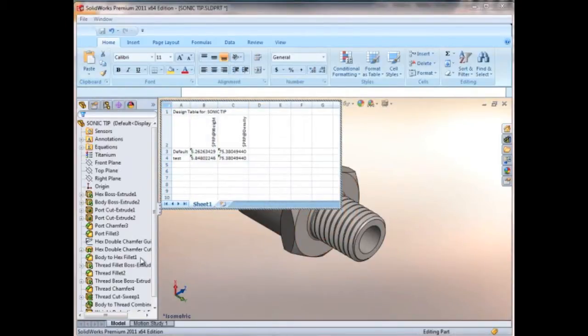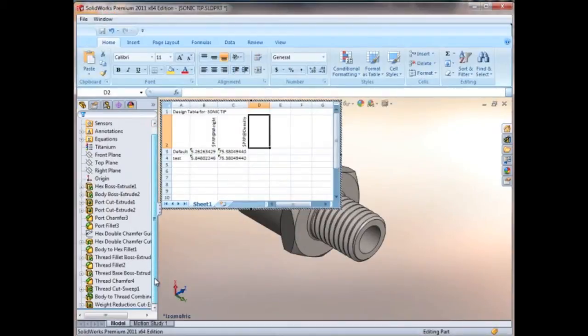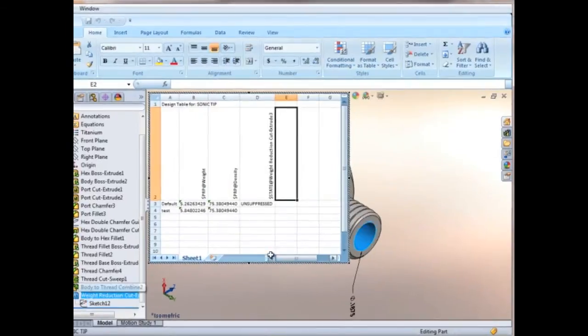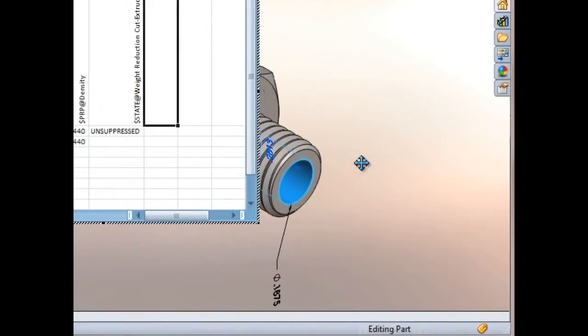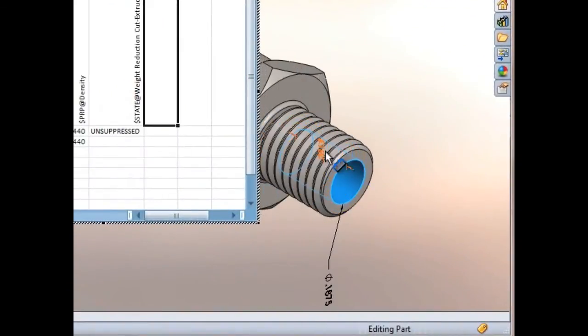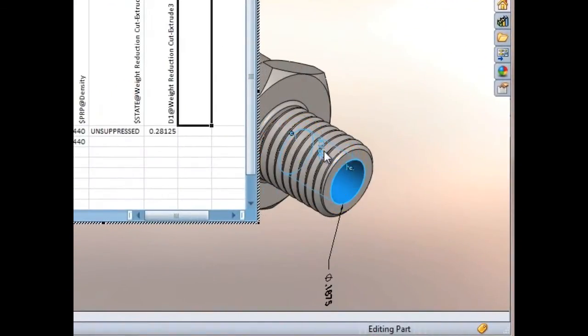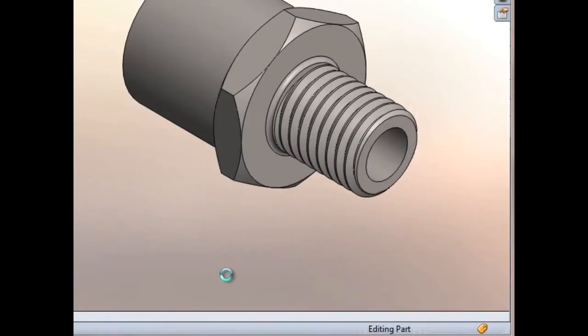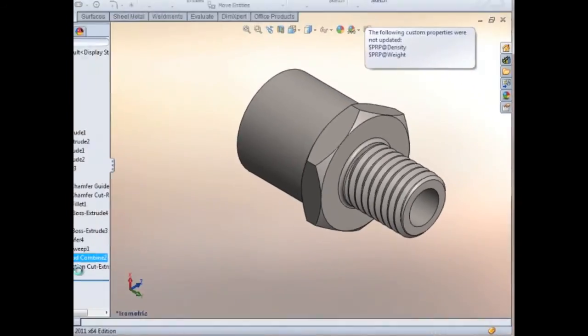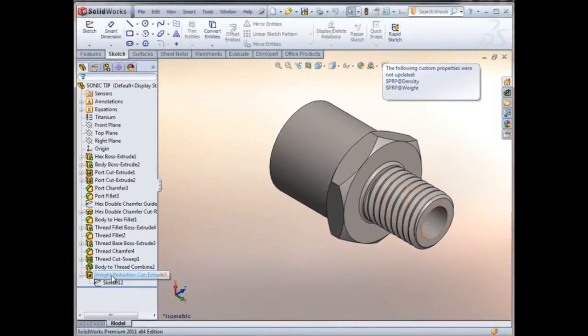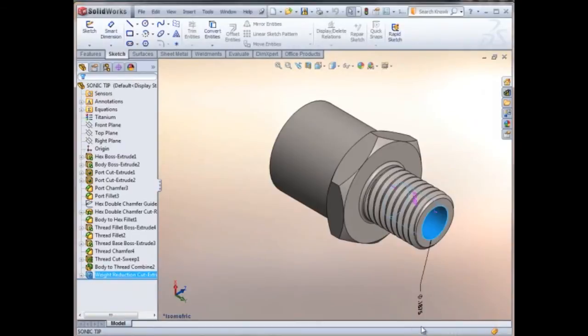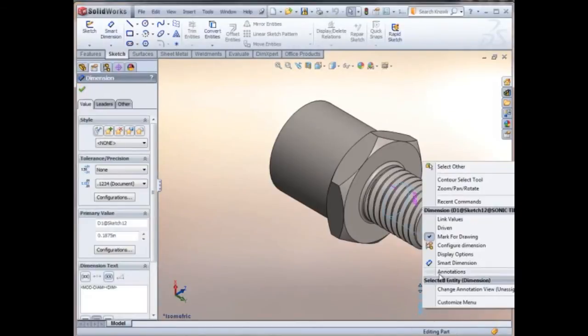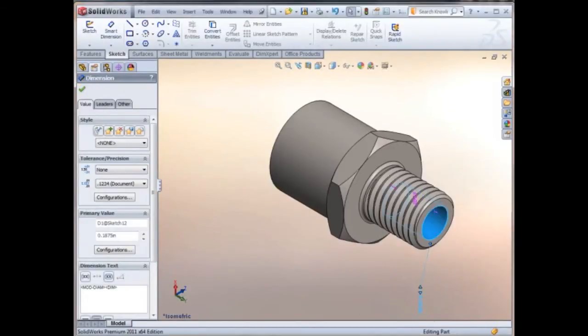The two dimensions we need in there come from this cut extrusion, so we'll double click that. One of the dimensions is going to be the depth, and the other one we actually need to convert into a radius dimension. So I'll exit out of the design table and we'll right-click this dimension and change it to display as radius.